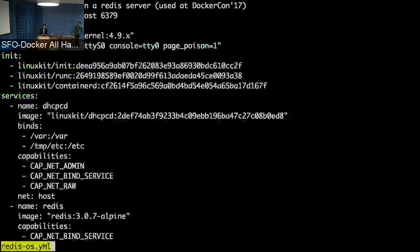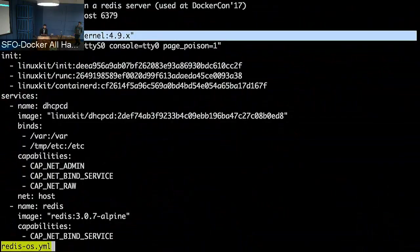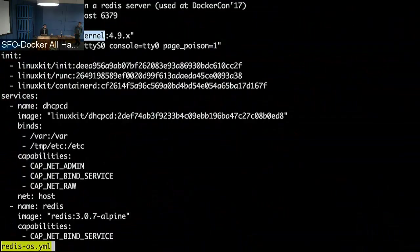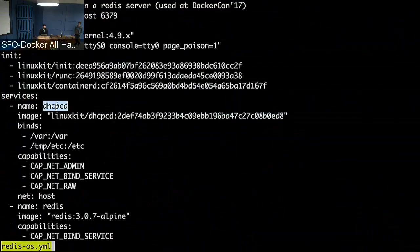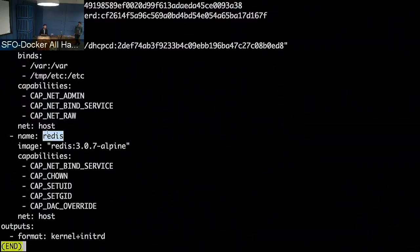They're all YAML files. This is what an assembly to use with Moby looks like. With LinuxKit we provide a kernel — it's an image on Docker Hub, so you could Docker pull it. We have some init processes where init sets up ContainerD so you can run containers. Then we have our services: DHCP for networking, and Redis. That's it. I just tell it to output a kernel and an initrd. This is what a very simple, minimal LinuxKit-based OS for running Redis looks like.